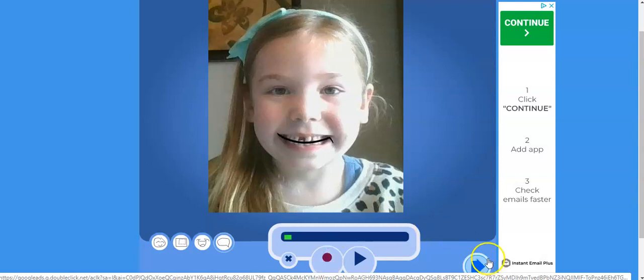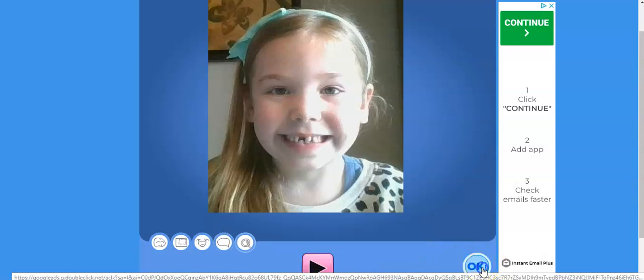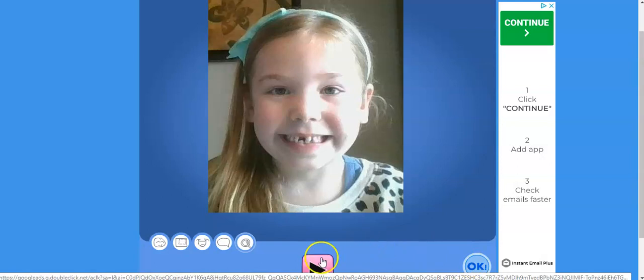Once it's done, this blue link will be active. Click Next. If you want to watch back, you can hit Play. Or if you're satisfied, click OK.